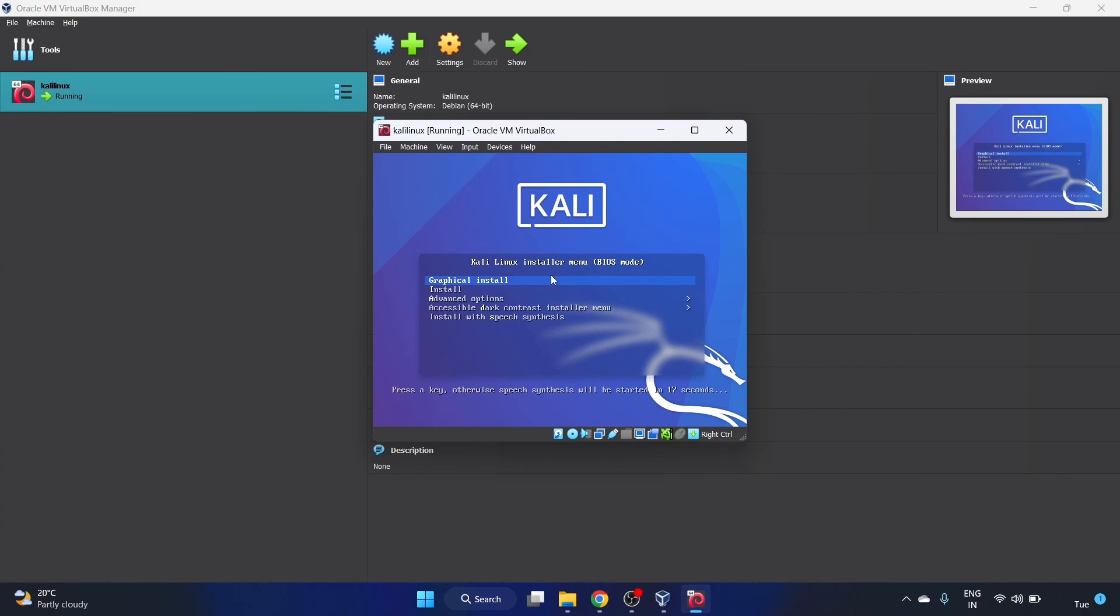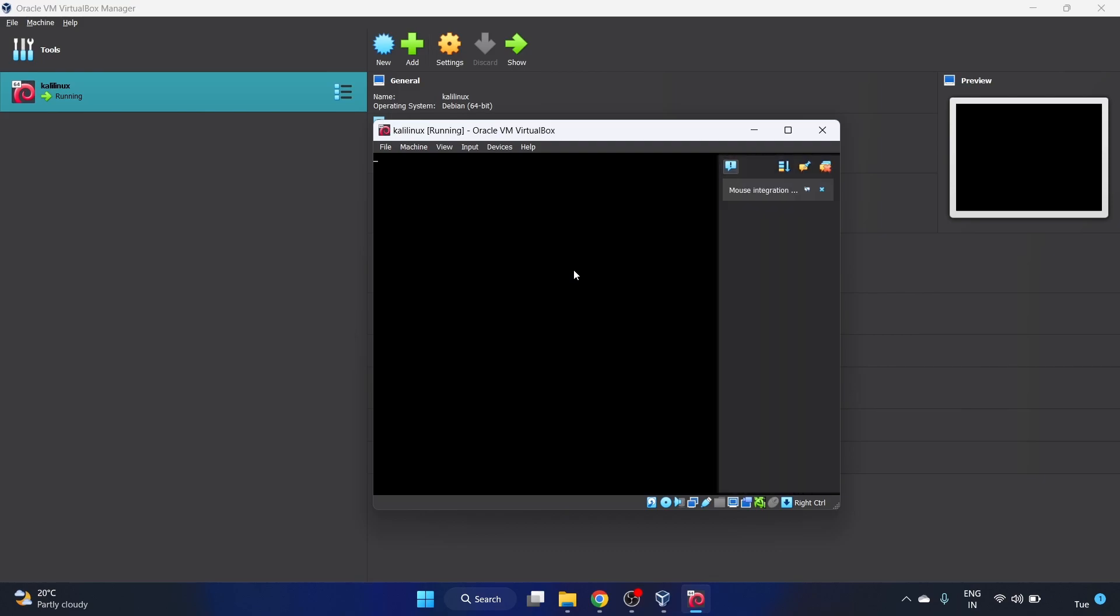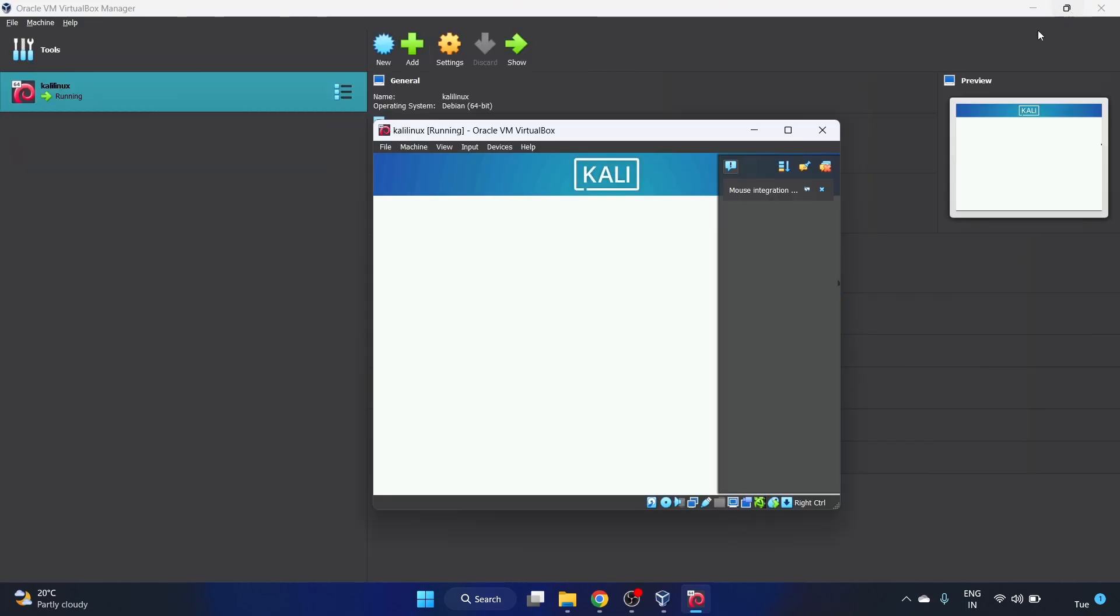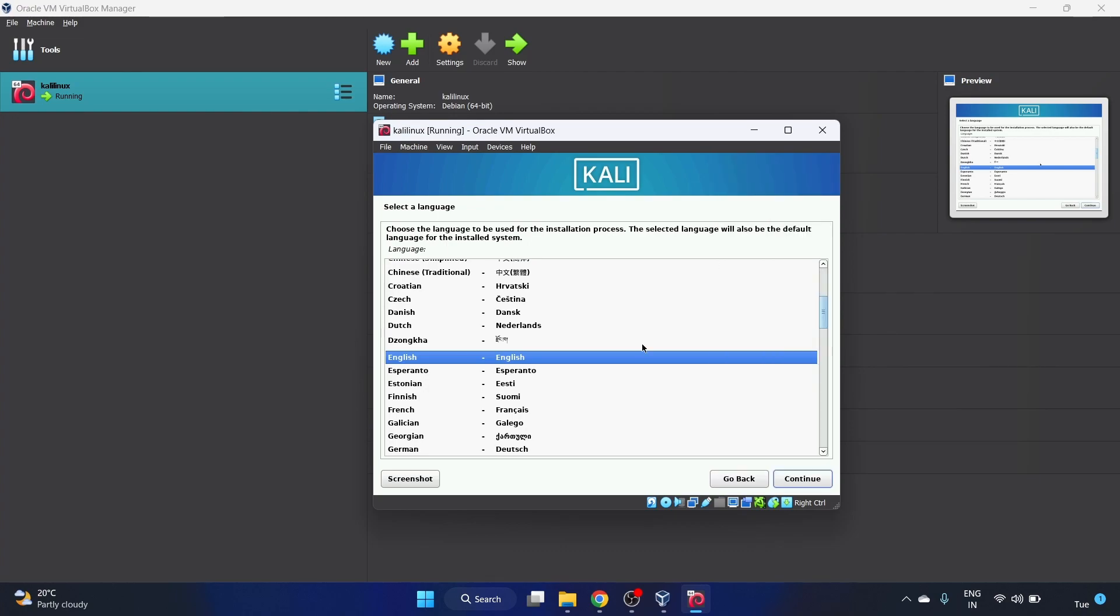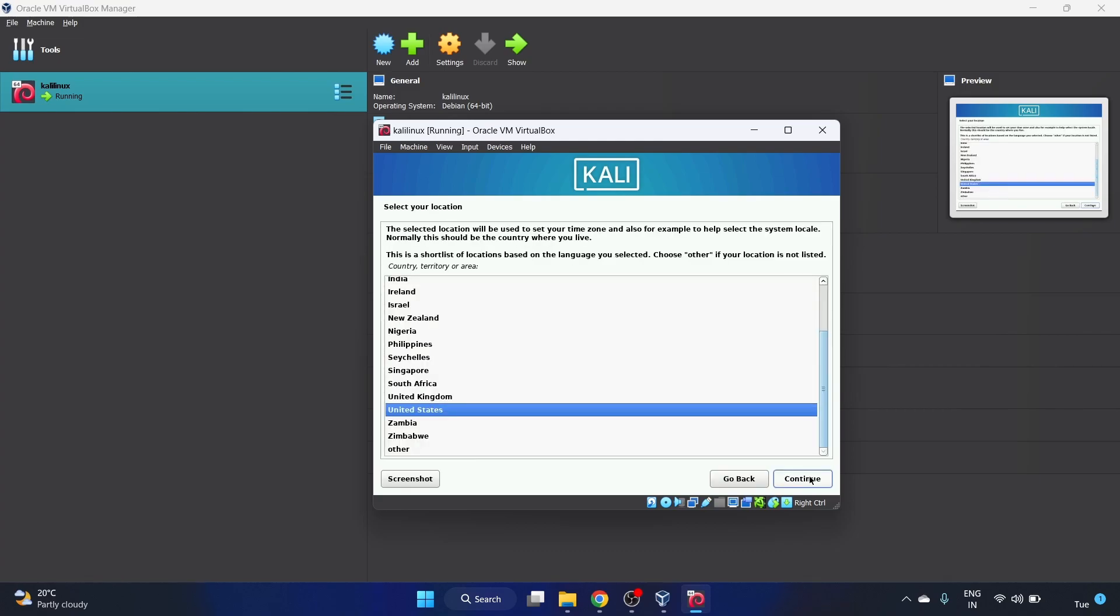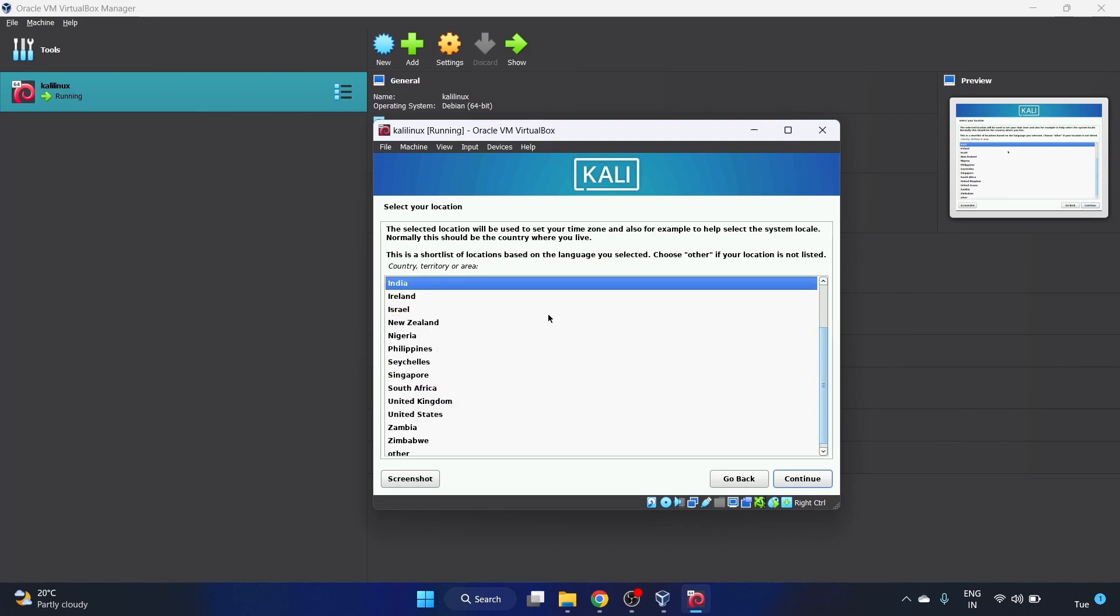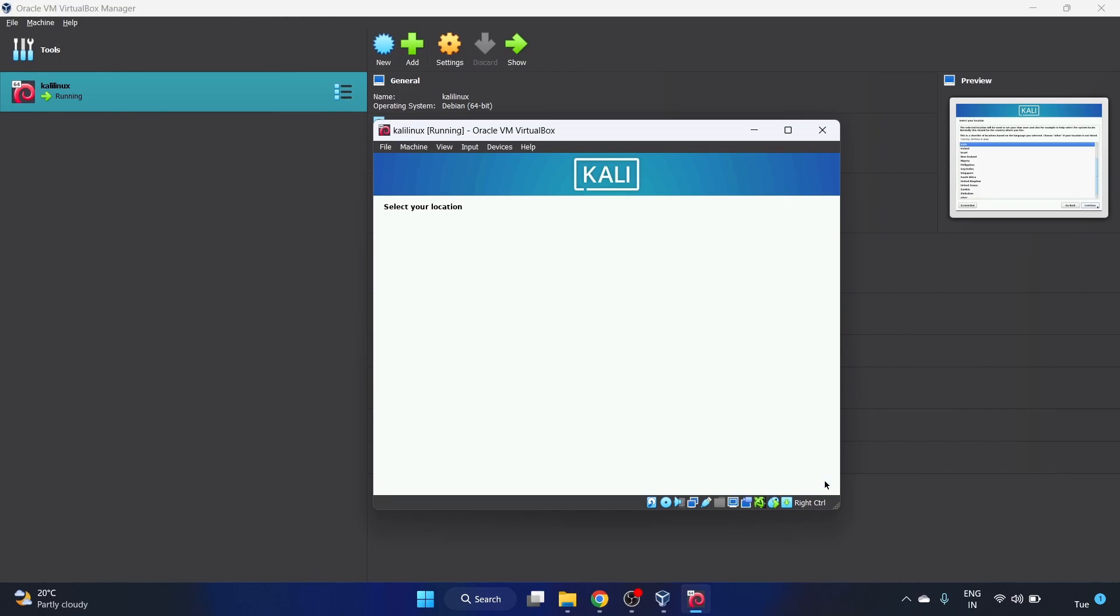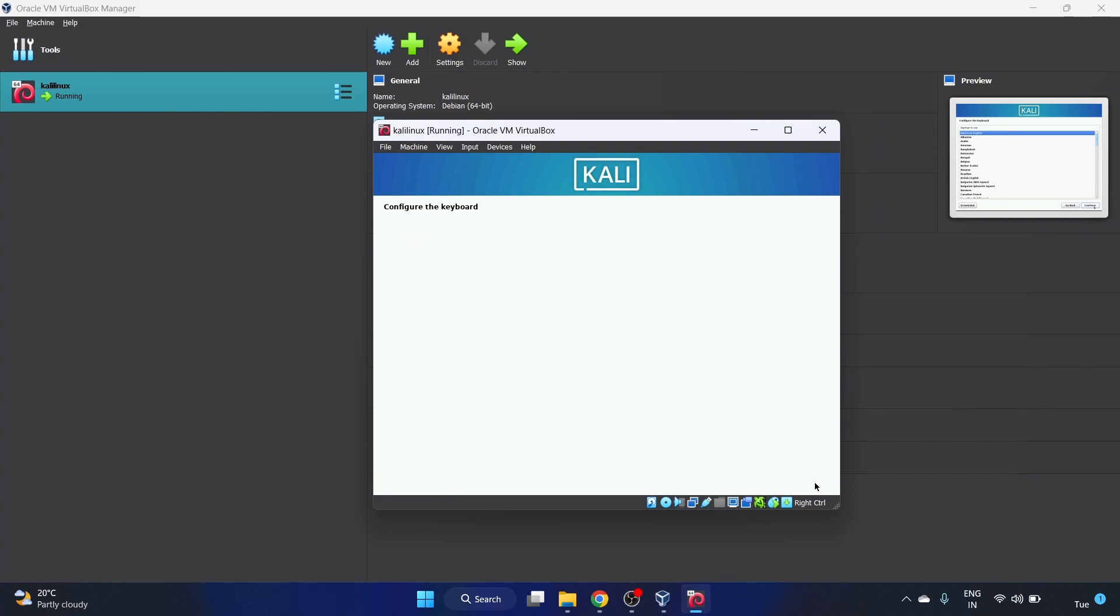Here is Kali Linux installer menu. We're gonna do the graphical installation. Let me hit enter. English will be fine, continue. I'm in India, so we'll select India, continue.